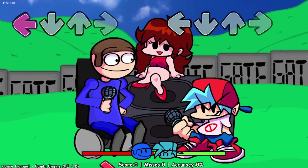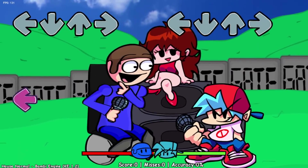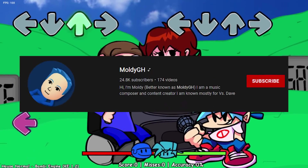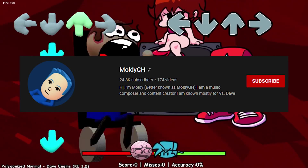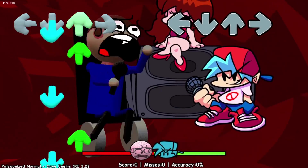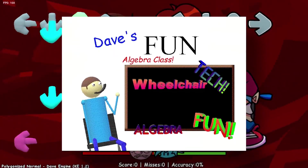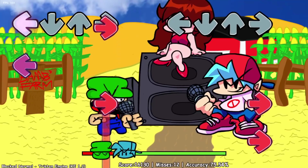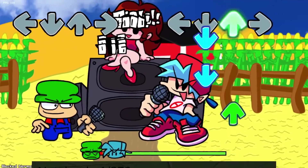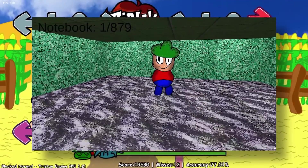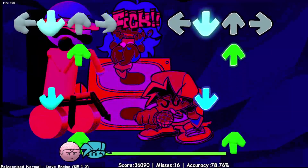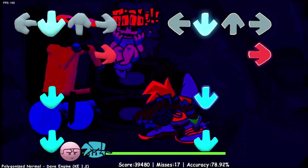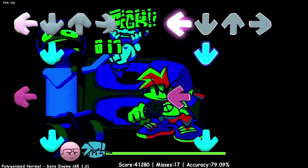Dave and Bambi was produced by modder, musician, and YouTuber MoldyGH. Dave comes from the Baldi's Basics mod Dave's Fun Algebra Class and Dave's House, while Bambi comes from the mod Marcello's Fun House. This is why Dave can turn from 3D to 2D, but it becomes hard to control under stress.